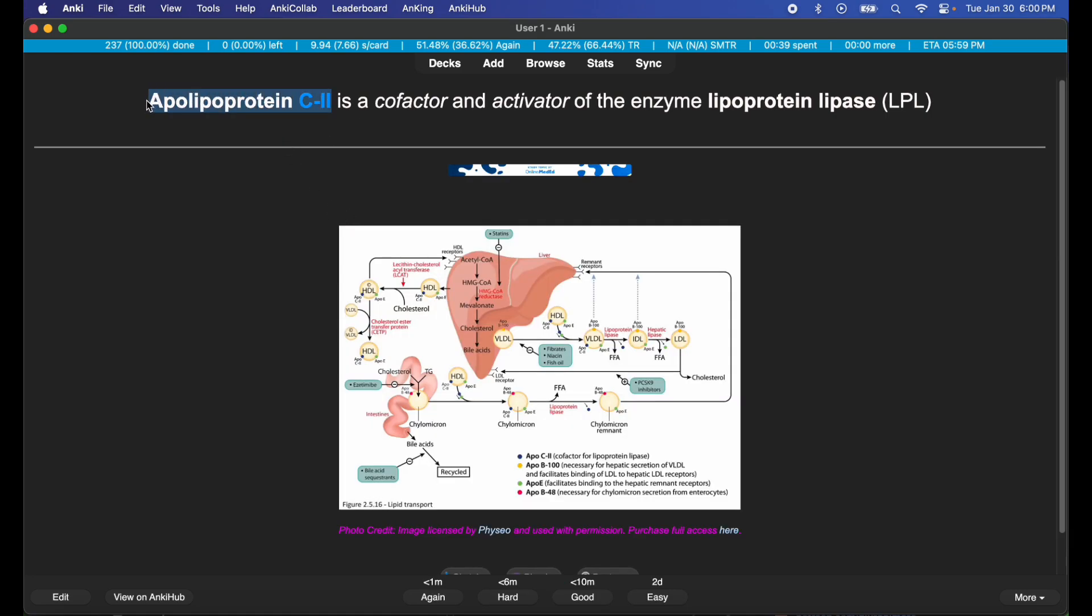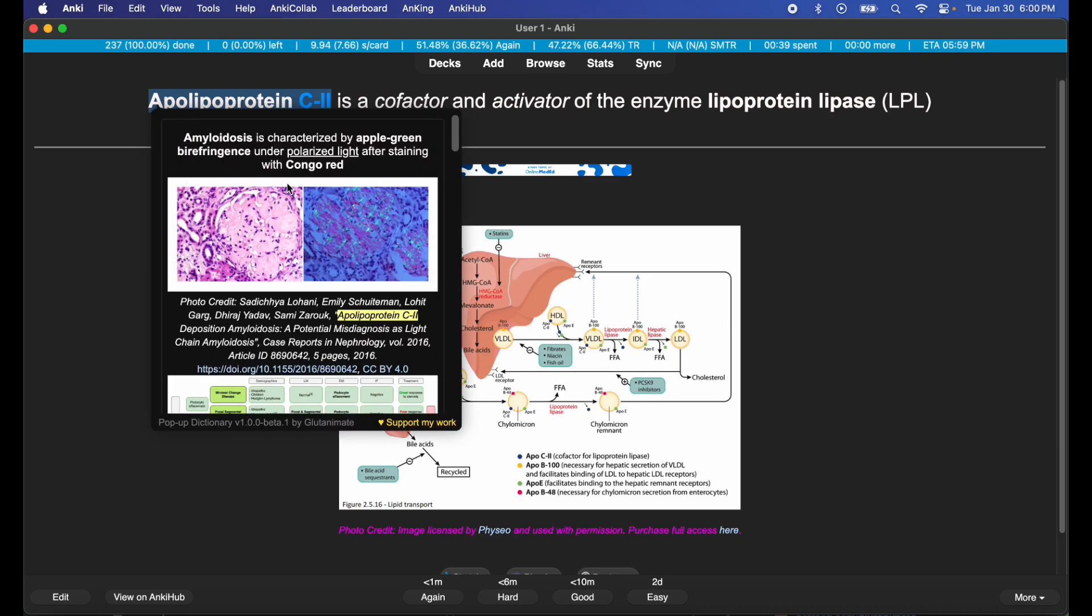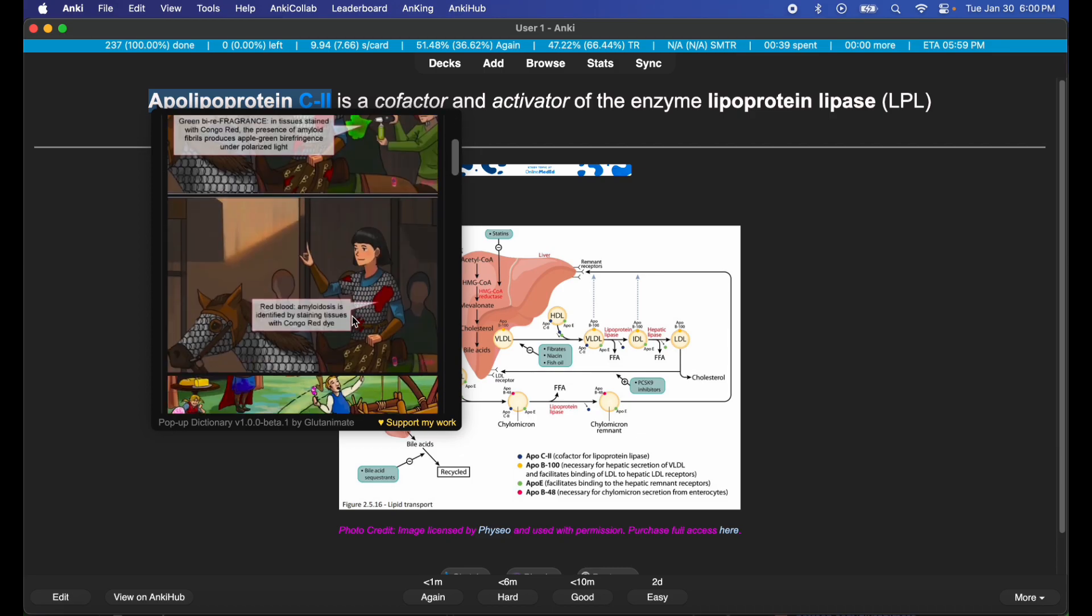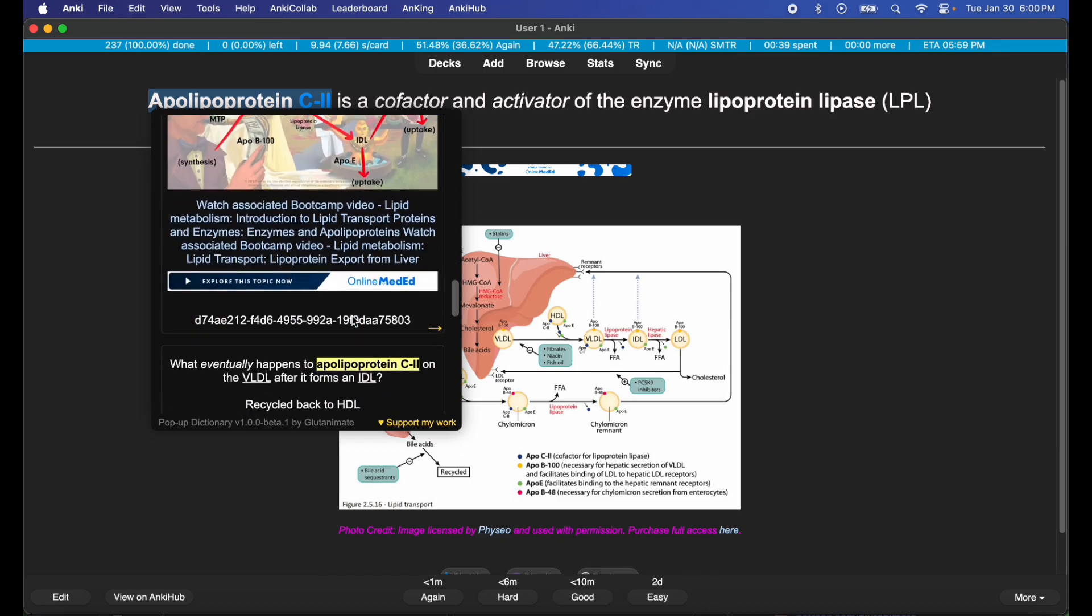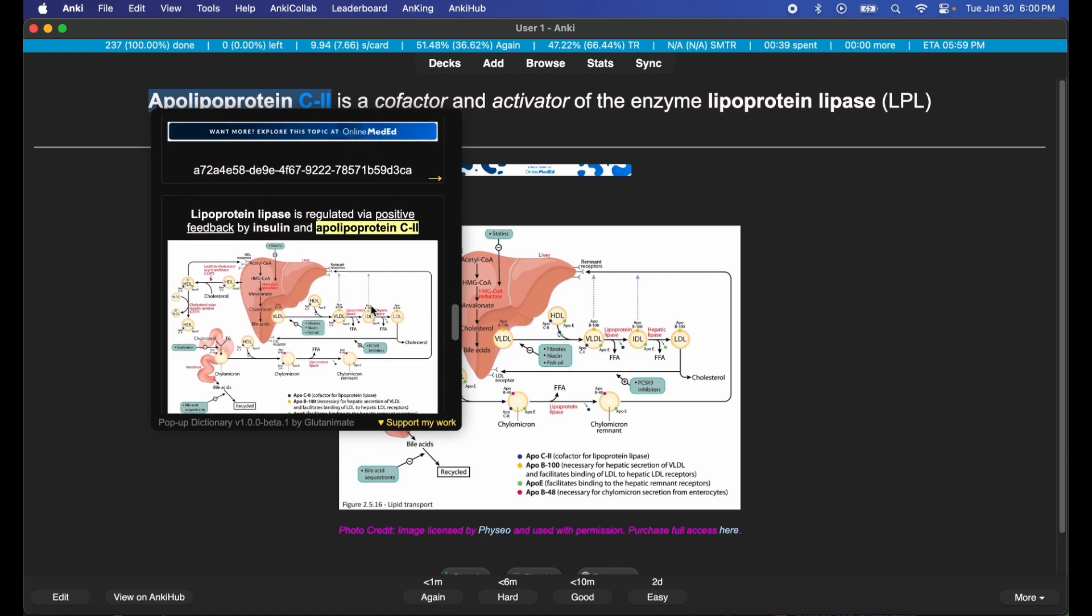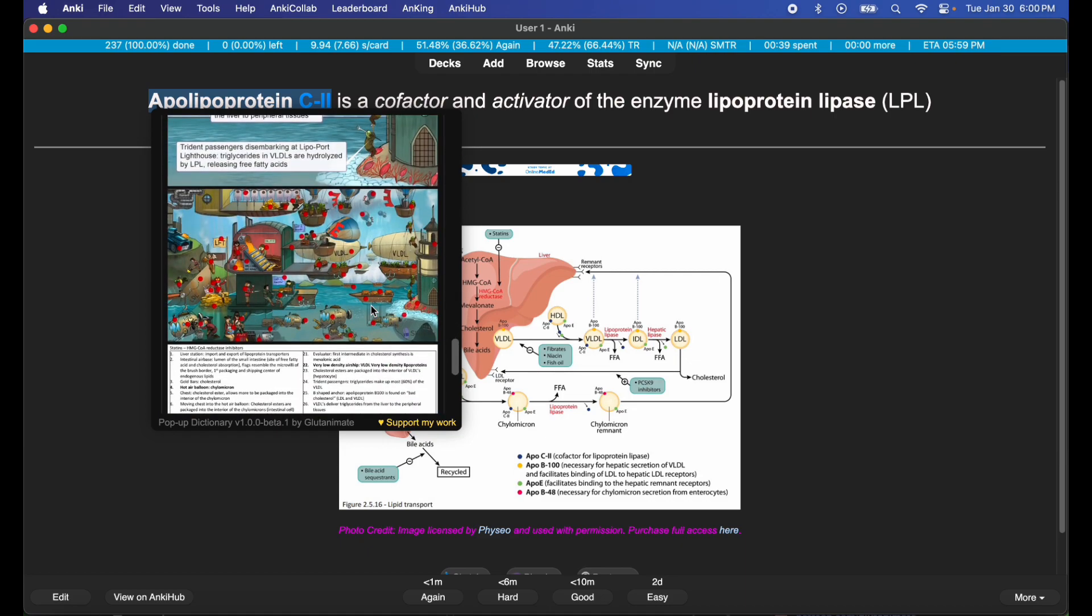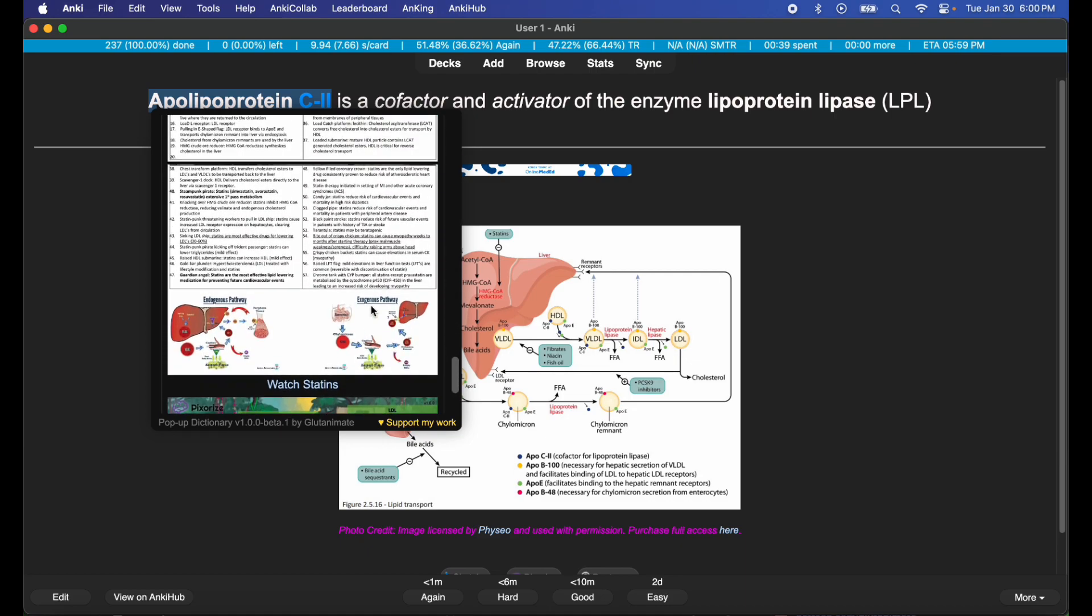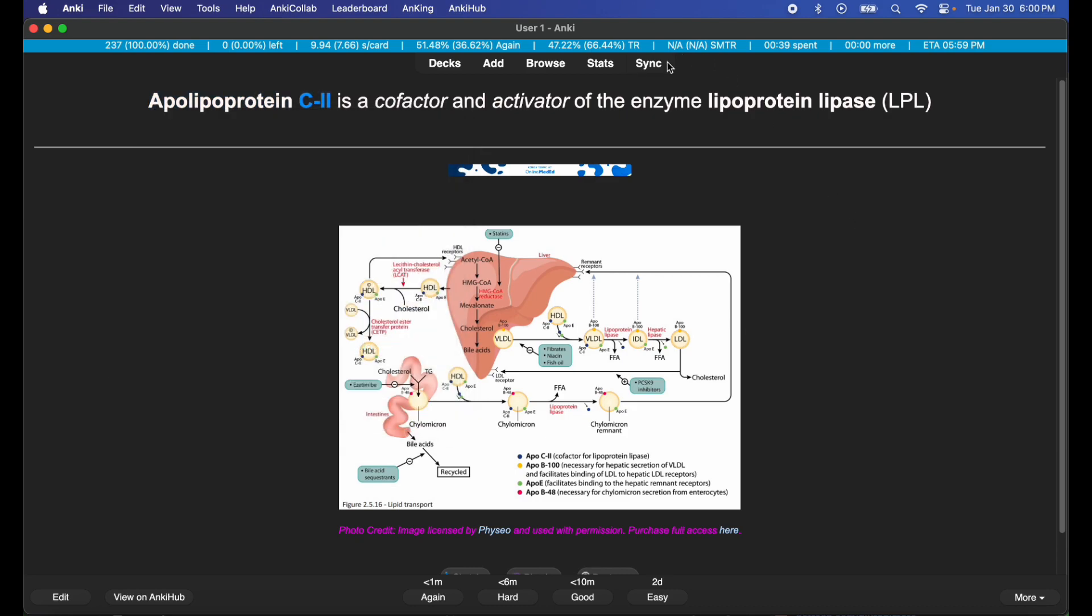If I want to see apolipoprotein c2, I can also get information about that. You can see apolipoprotein c2, all the other cards with apolipoprotein c2 are in play. So it's like a library where I can refer to facts as I'm reviewing my cards.